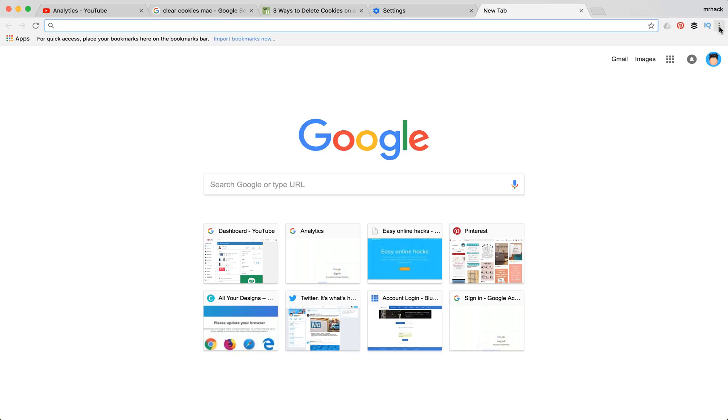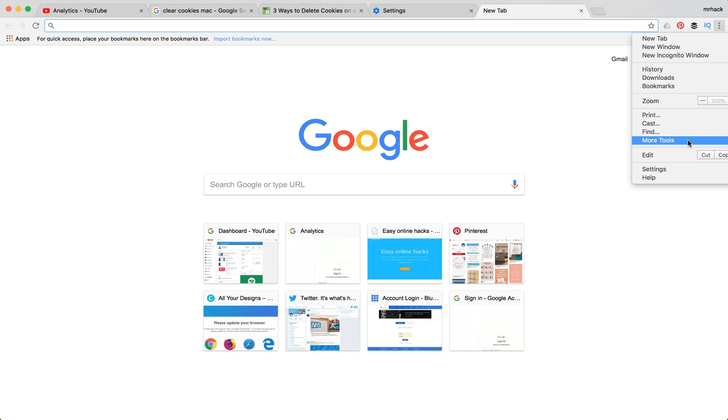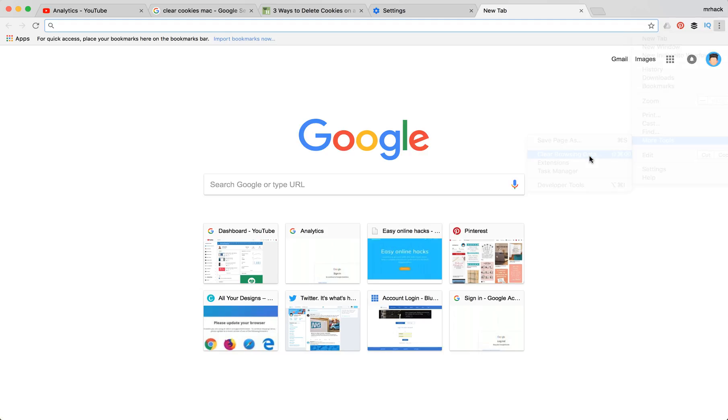In order to do that you just need to go to settings, click more tools and click clear browsing data.